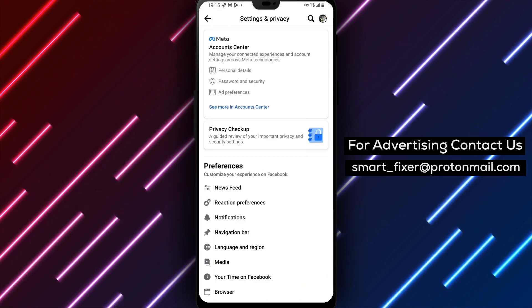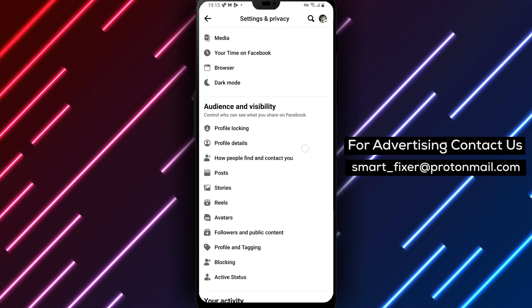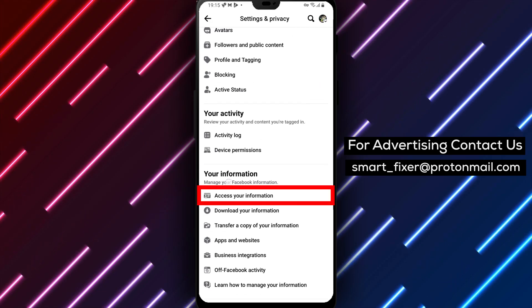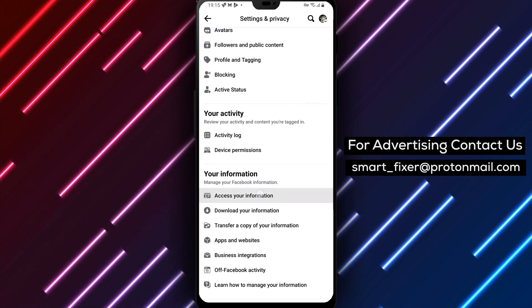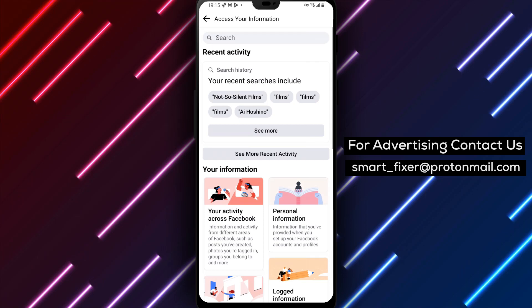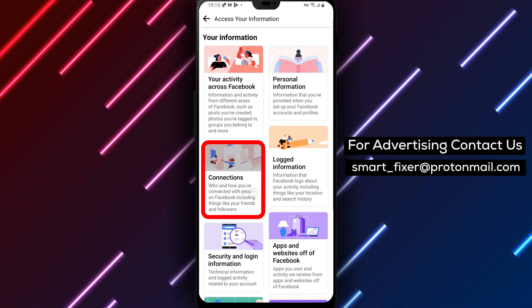Step 6: Scroll down until you see the Your Information section, then tap on Access Your Information. Step 7: Continue scrolling until you reach the Connections section.